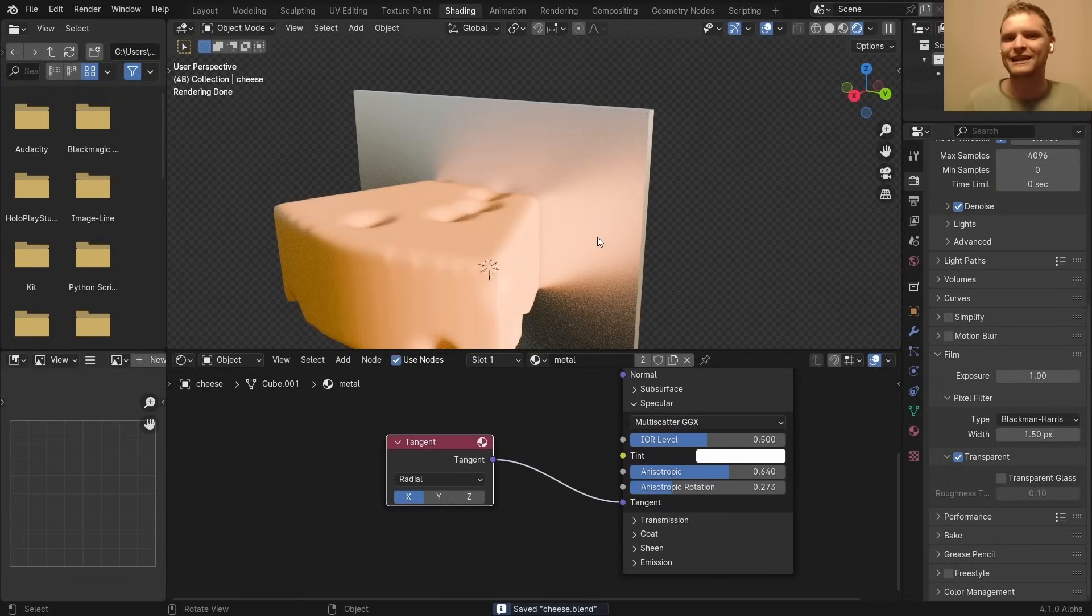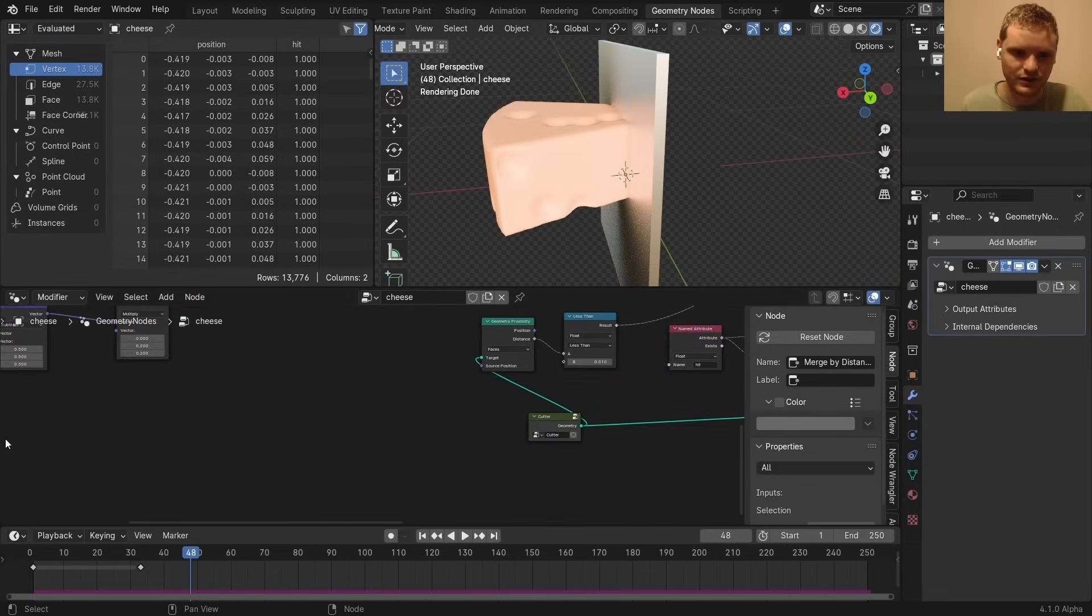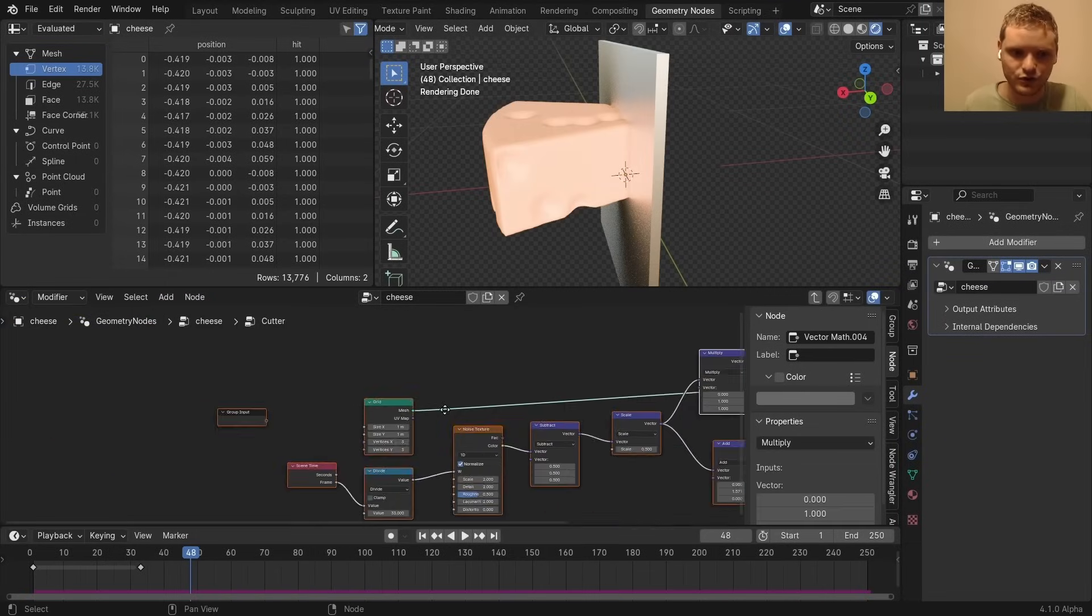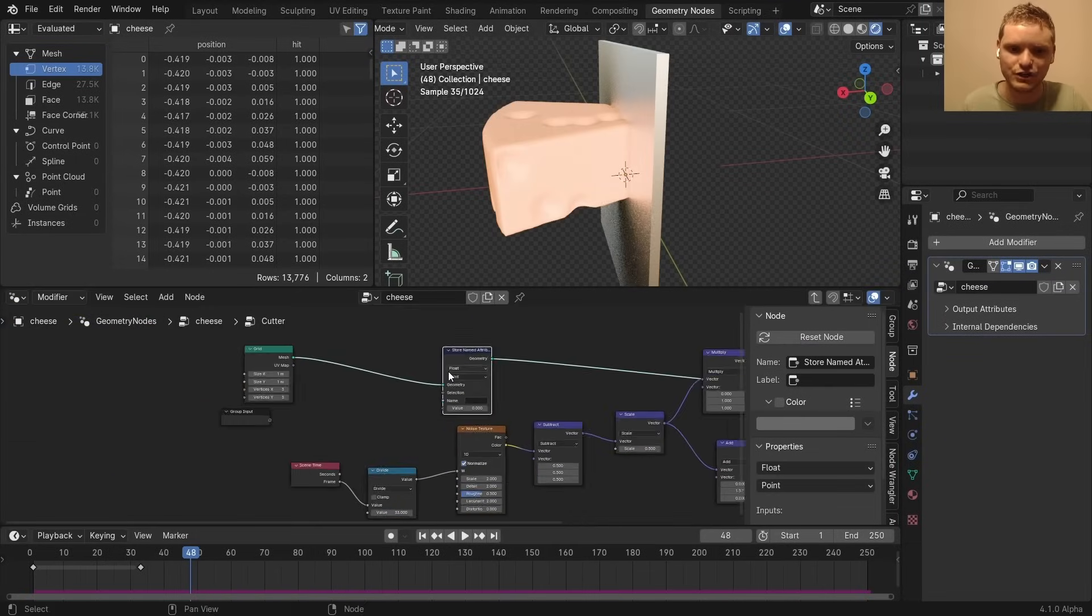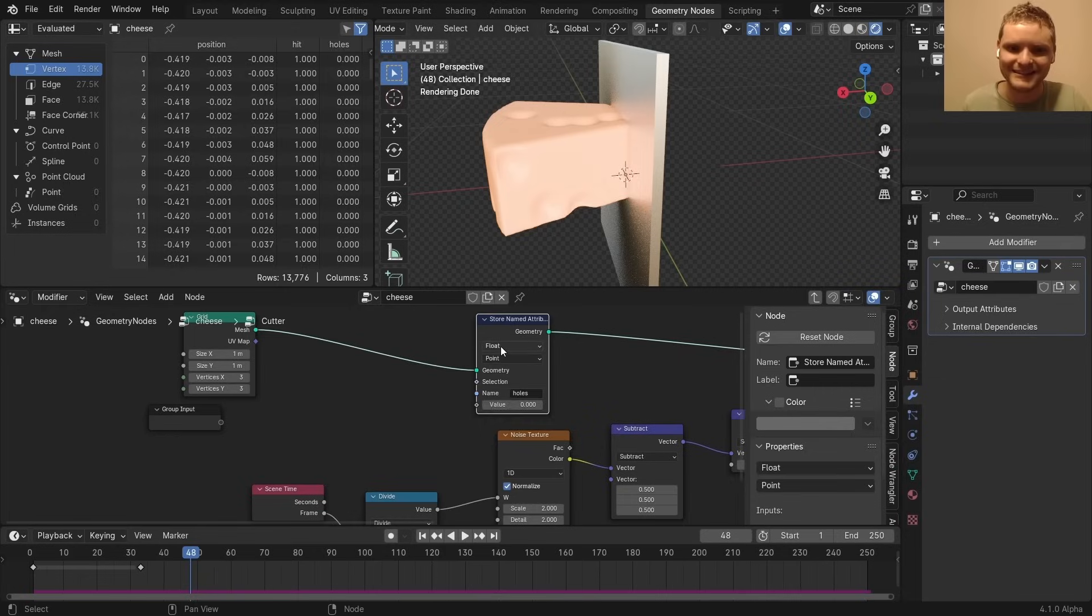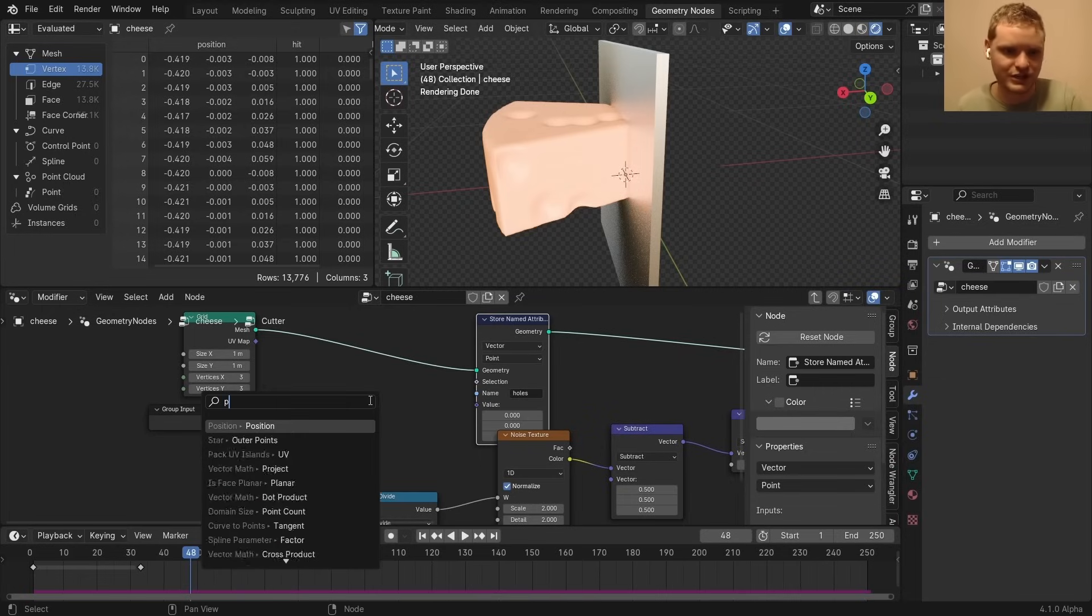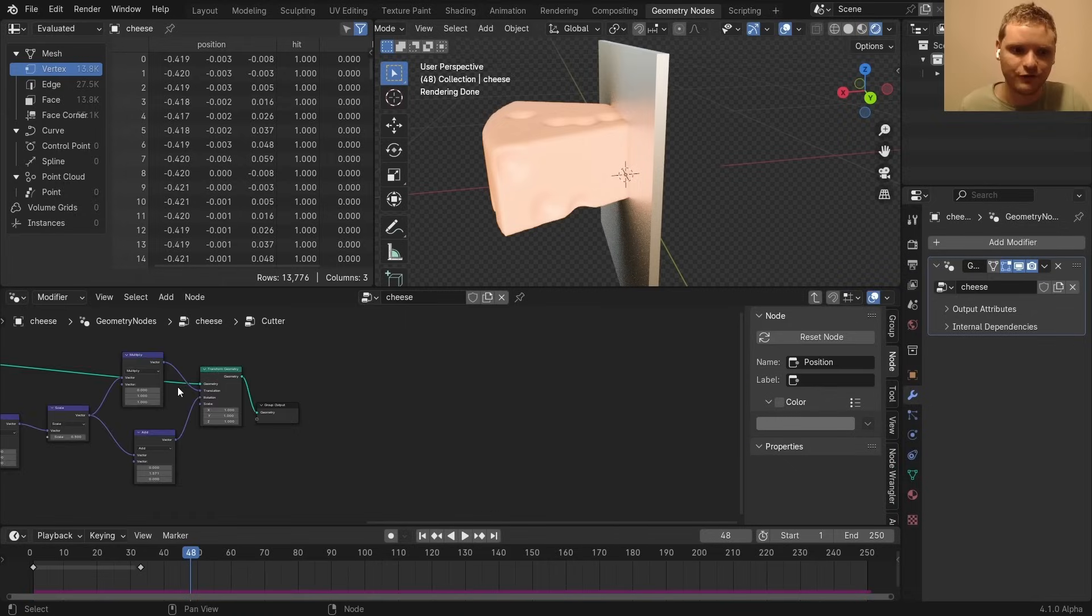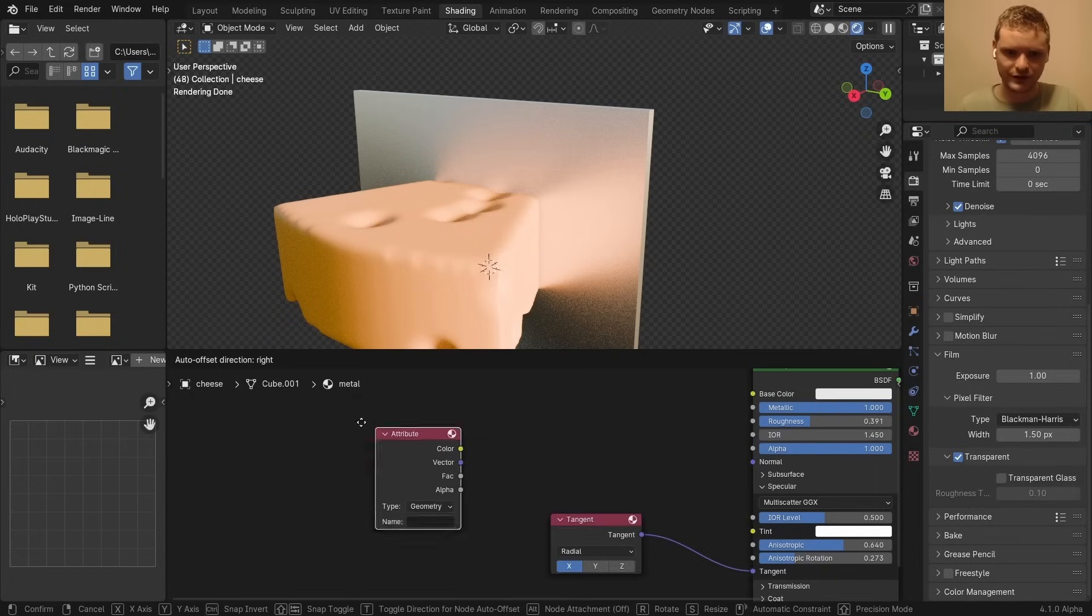And now, how do we add these holes actually in shading? Of course, we need to make a coordinate system. So, inside our cutter node group, I want to make sure it's a store named attribute. I'm going to call this hole. And this is going to store the vector of position. Why am I doing it here? Well, the position should be stored before we, like, move it at all. And then the position changes.